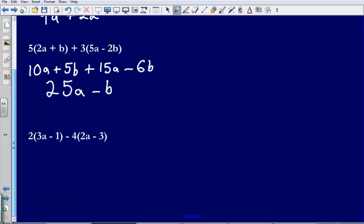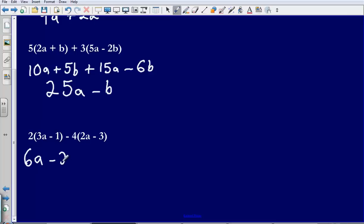Last example, we need to be careful on this one and we'll talk about why in just a moment. So let's start with this first bracket and expand it. So 2 multiplied by 3a, that gives me 6a. Then 2 multiplied by negative 1, that just gives me minus 2.